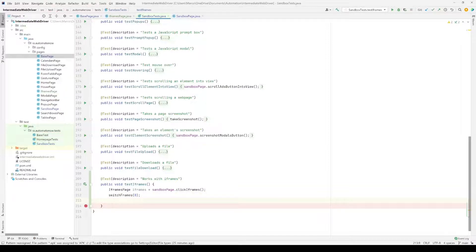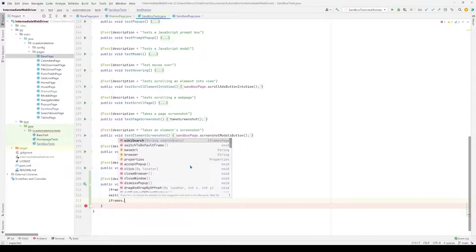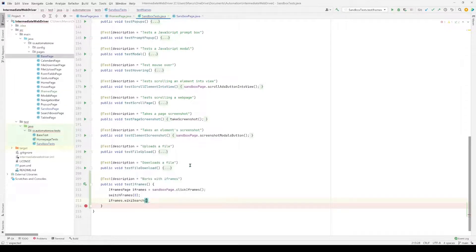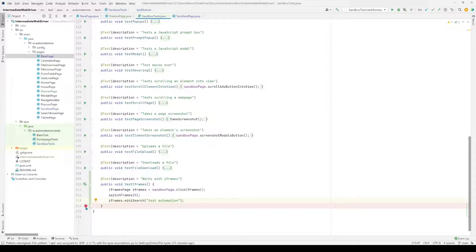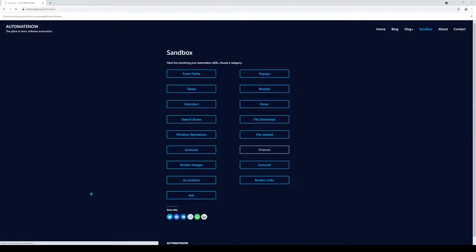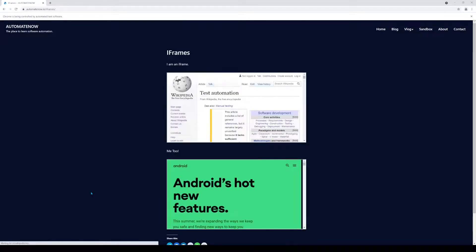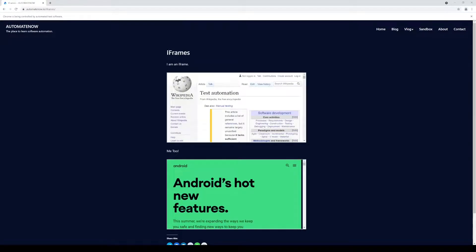Then we're going to conduct a search by calling iframes.wikisearch and passing in 'test automation'. Let's go ahead and run this test. As we can see it navigated to the iframes page, then to the Wikipedia website, entered the query 'test automation', and it was successful.